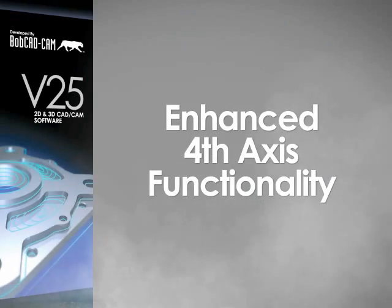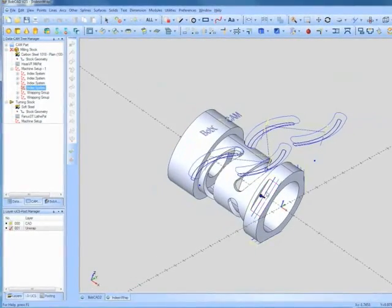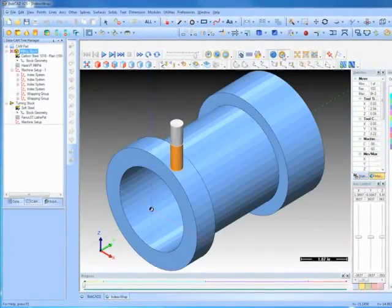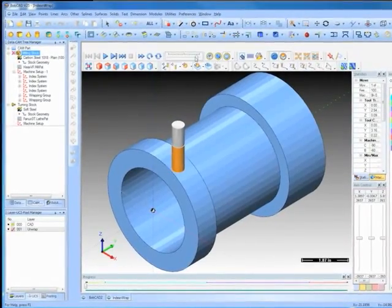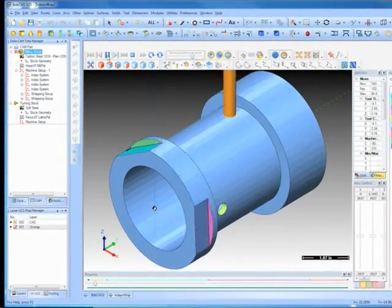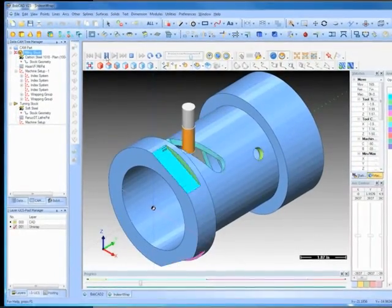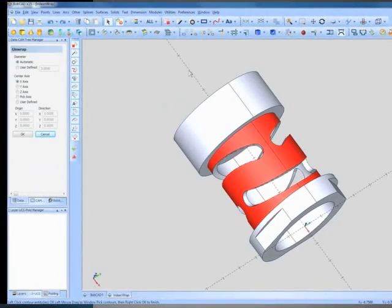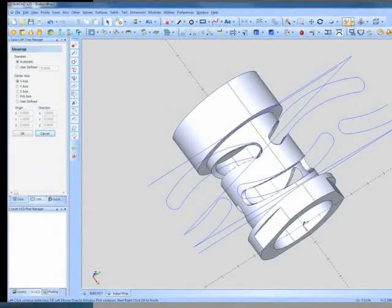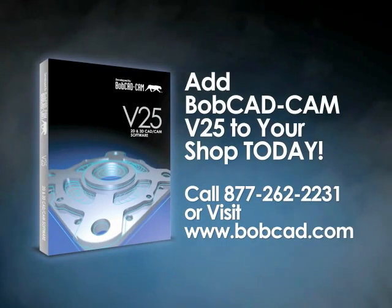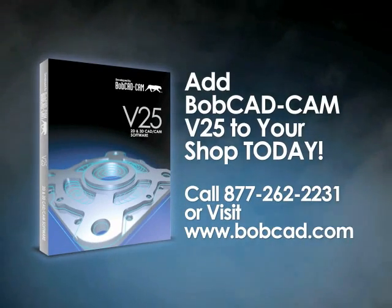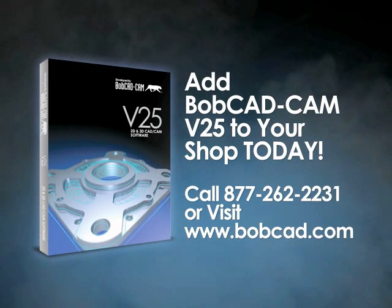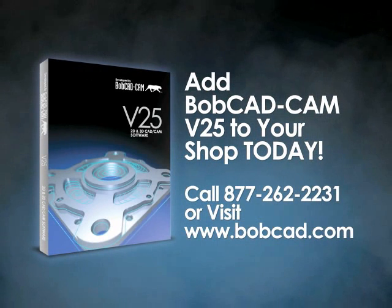The fourth axis functionality has been enhanced and now works with solid faces, and can automatically detect indexes and rotation just by choosing a face. We have even added an unwrap function to unwrap 2D and 3D surfaces to a wireframe, to help simplify fourth axis rotary conversion.